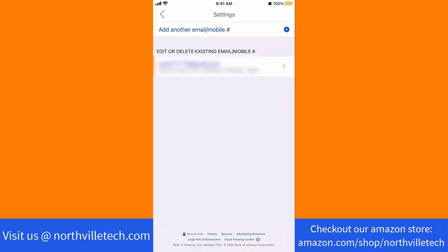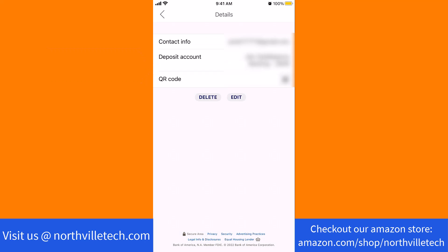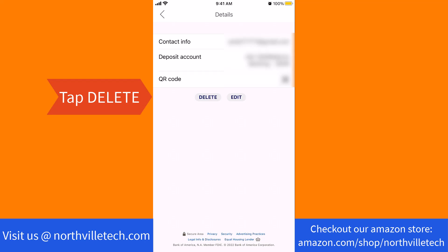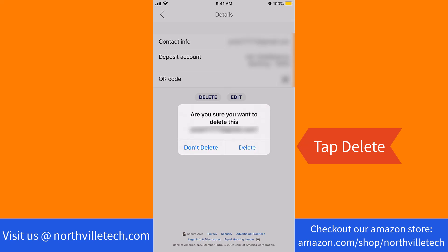Here, you will see the list of existing Zelle emails and mobile numbers. Tap on the Zelle email you wish to delete. Under Details, you will see a Delete button. Tap on Delete. A pop-up message will appear asking if you're sure to delete the email. To proceed, tap on Delete.